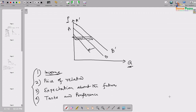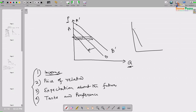Similarly, if any factor other than price changes — price of related commodities, expectations about the future, or any other factor affecting quantity demanded — the demand curve shifts its position. The shift may not always be parallel; it depends on which factor is changing and how it is changing.